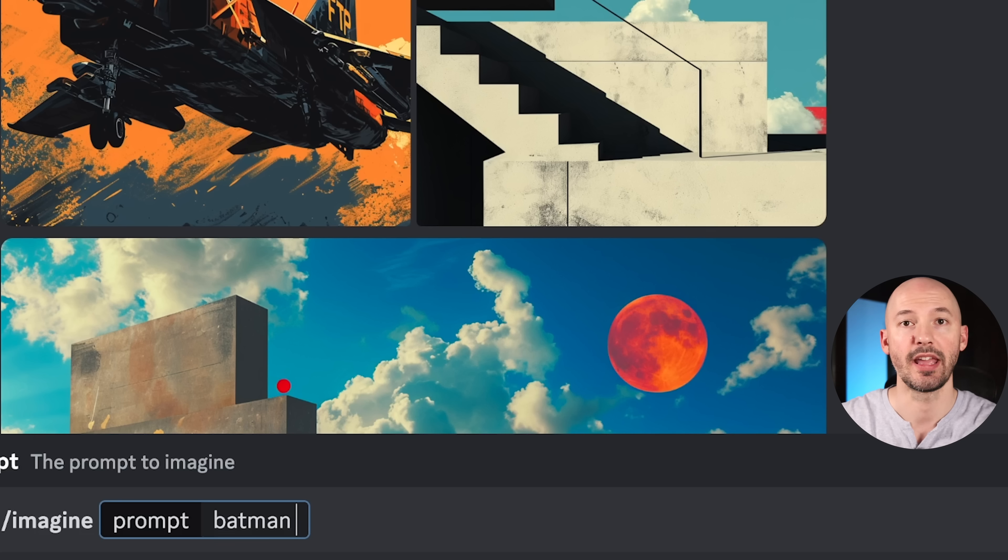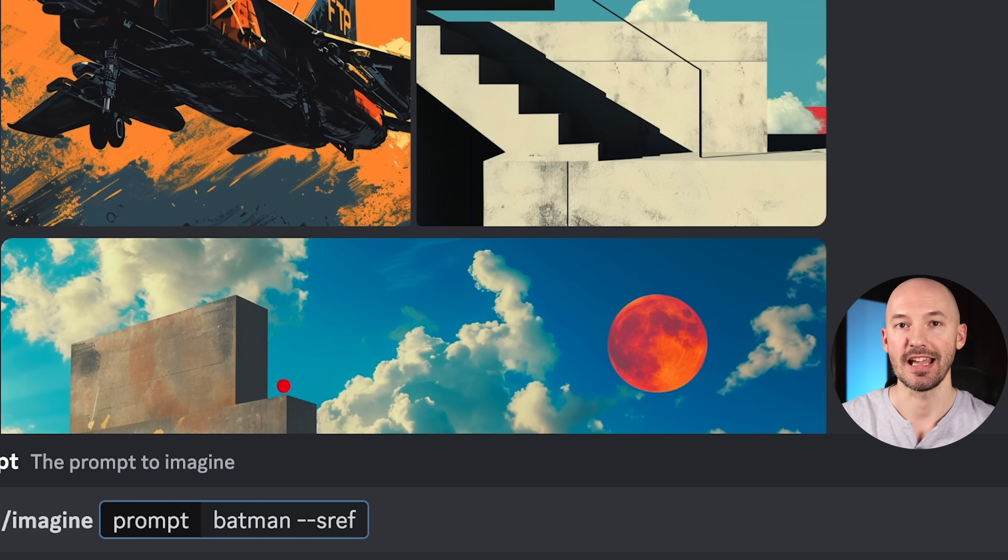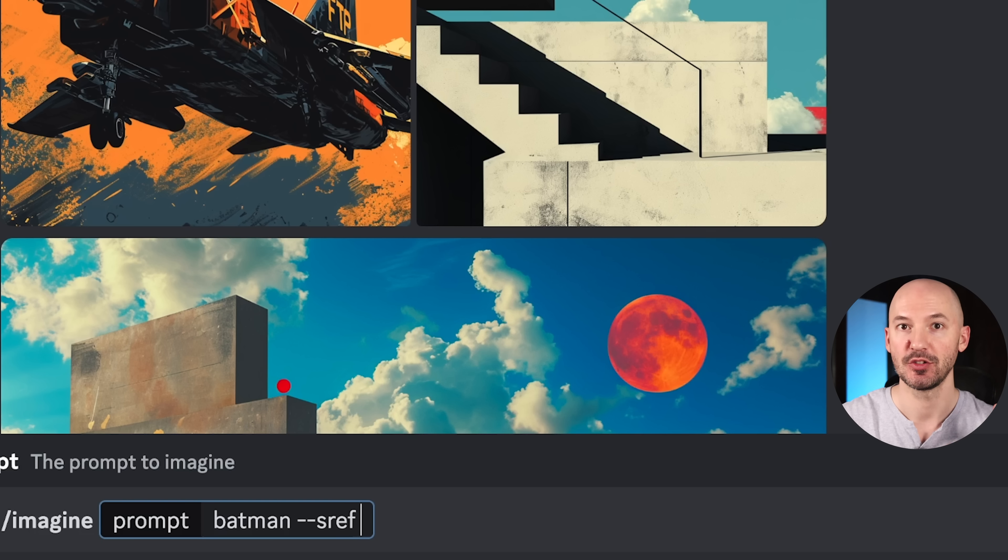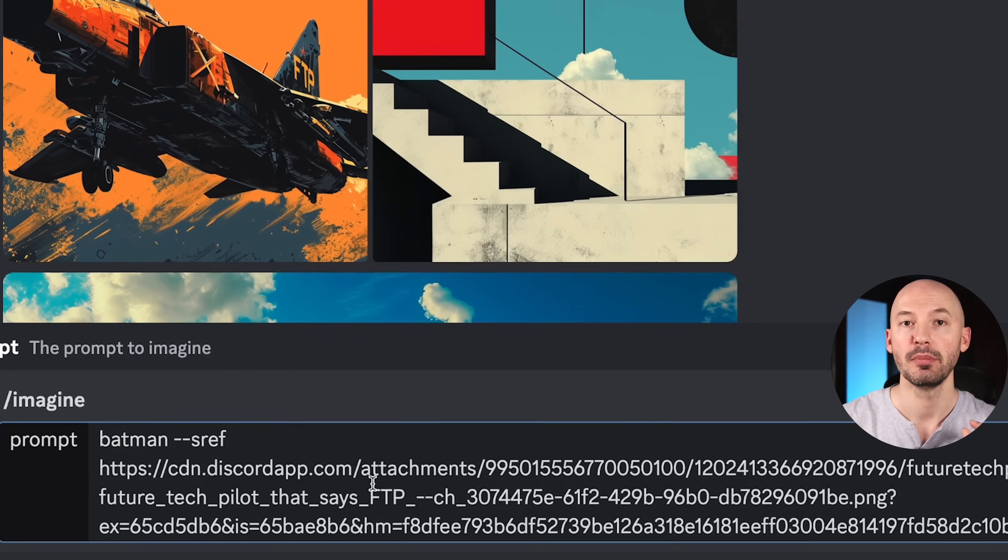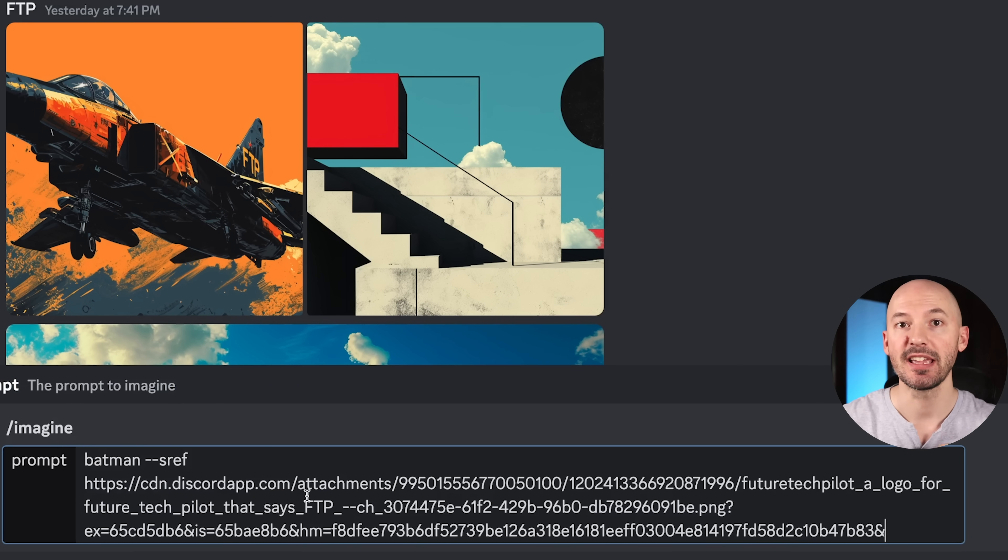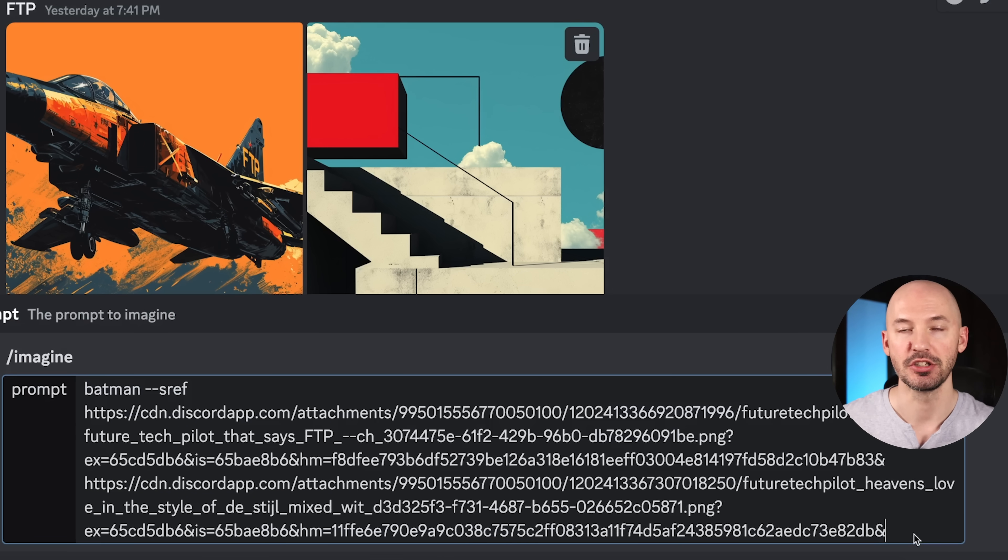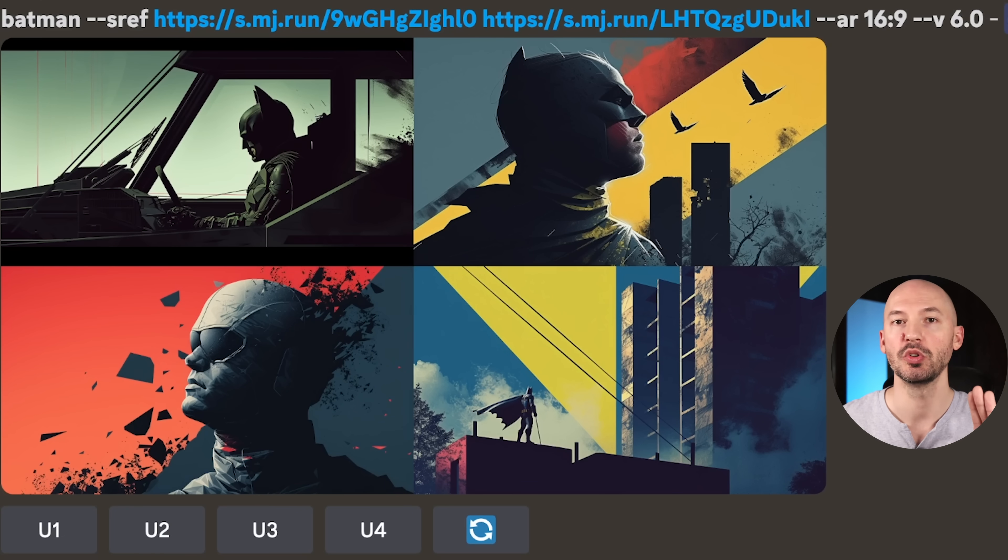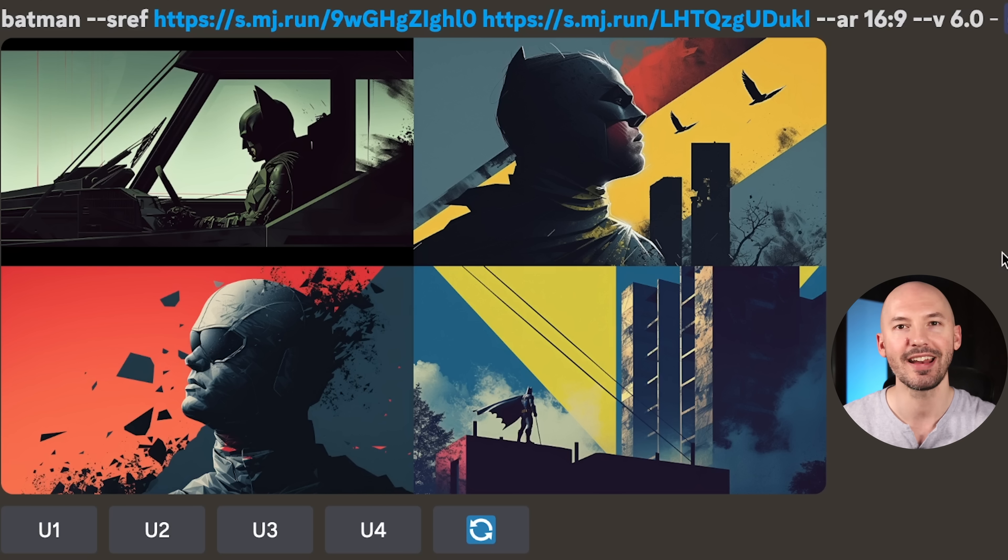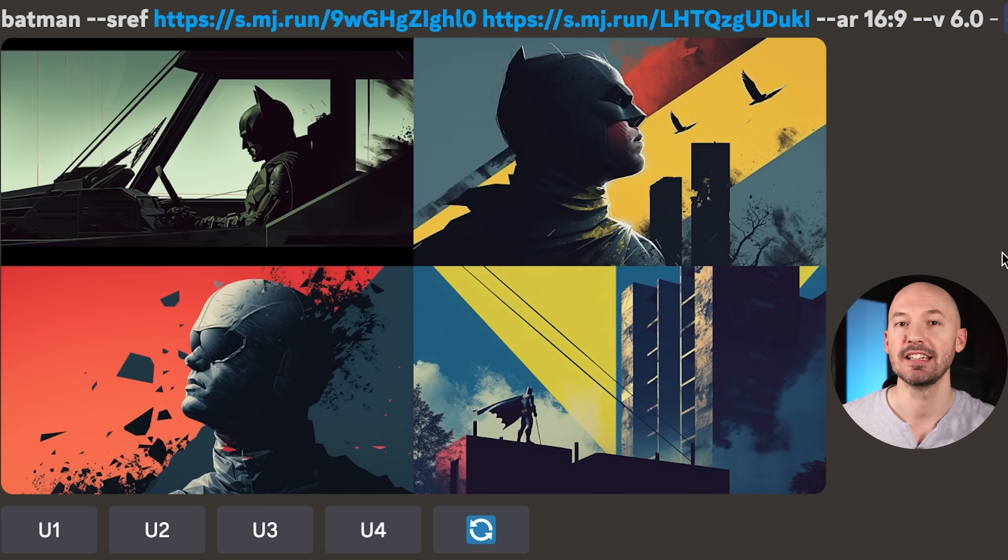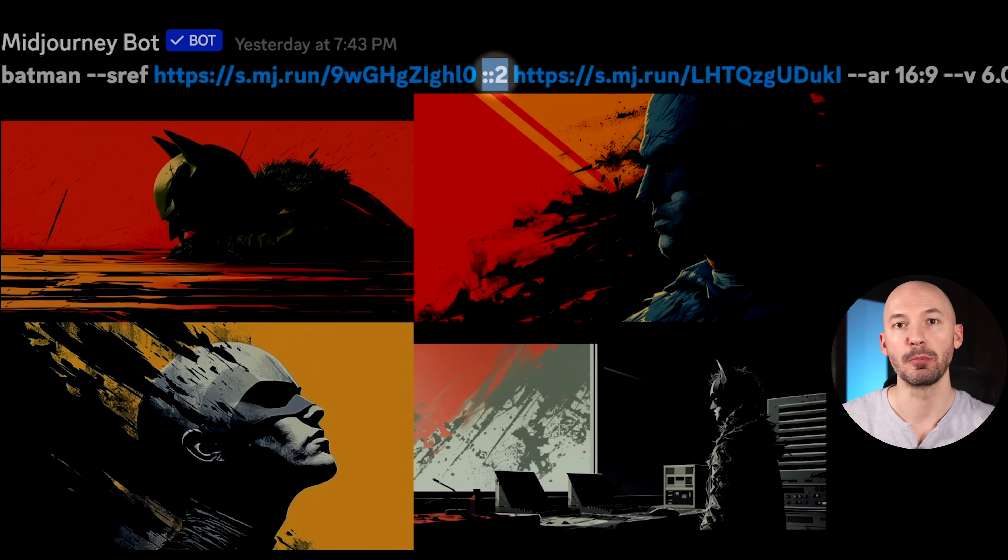Now on to the last thing you should know about, and that is combining style references. You can choose more than one. For this next example, I use this image and this image. When you write your prompt, it will look something like this: Batman --sref, space, then we're going to drag our image. Make sure you hit space again, then we're going to drag our second image. You can hit enter from here, which will create a generation like this. Pretty cool, but it's hard to tell which part came out of which style.